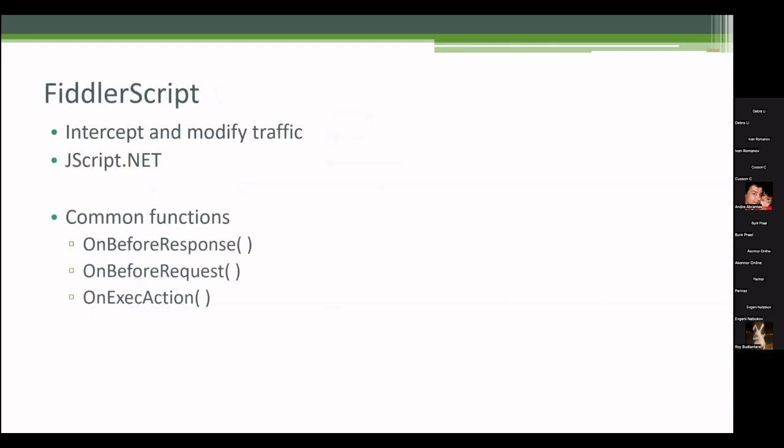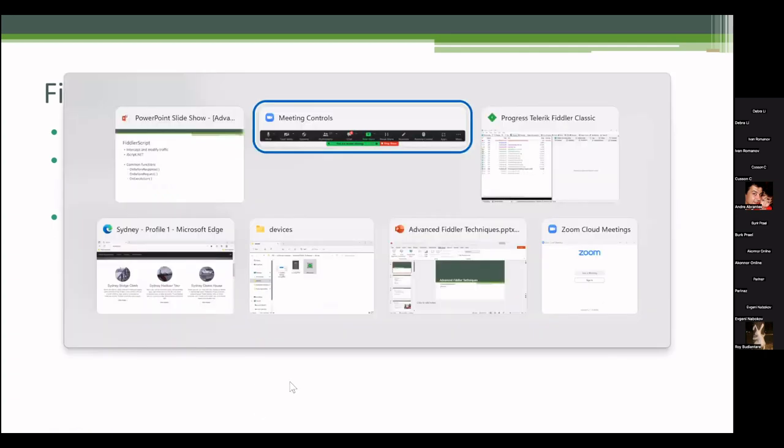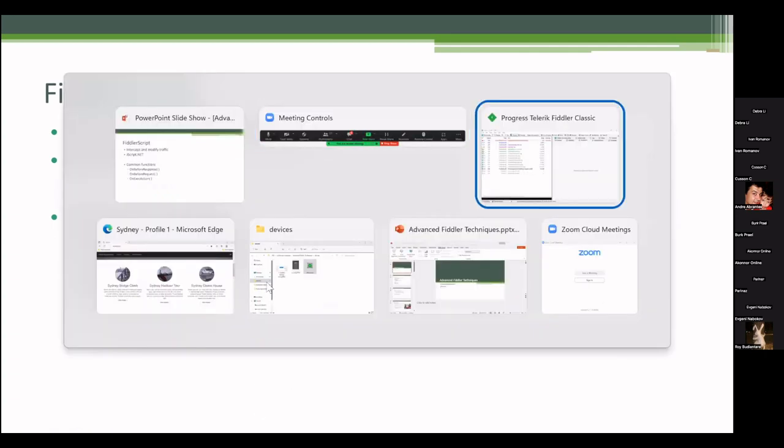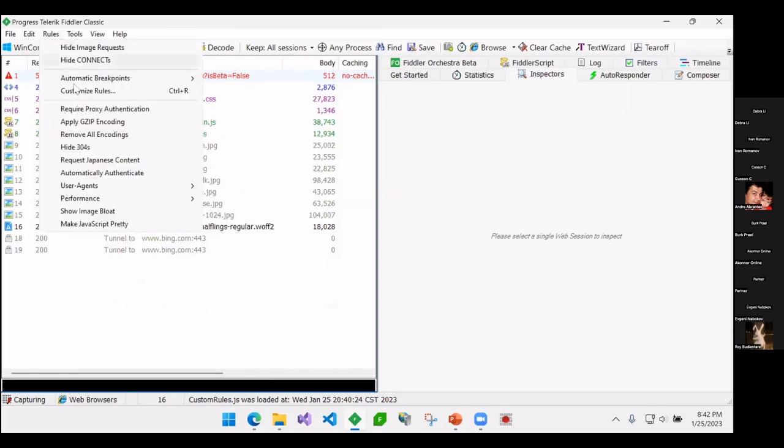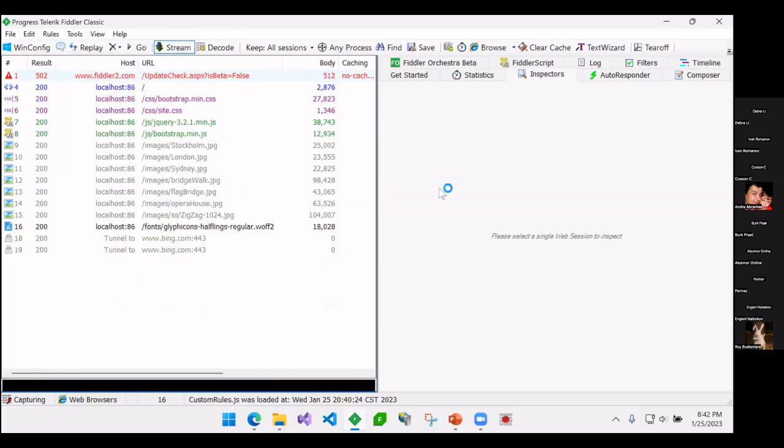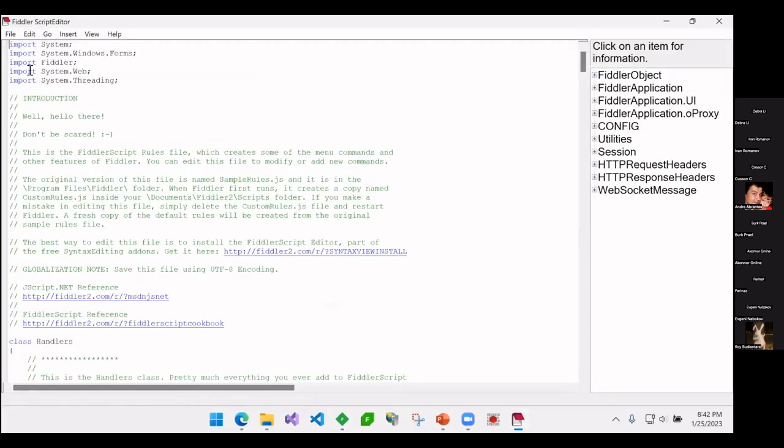The next thing, everything we talked about is cool, but it'd be really cool if I could have Fiddler actually run some code where I could do things. So I'm going to show you how to do that. There's some common functions I might want to intercept. So I'm going to go back into Fiddler here and I'm going to say Customize Rules. This is going to open up an editor.